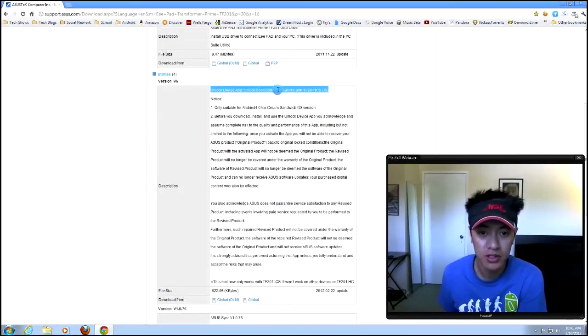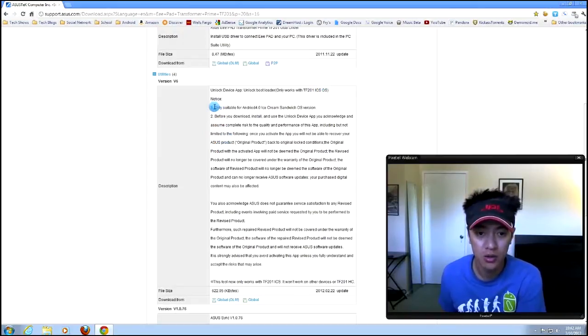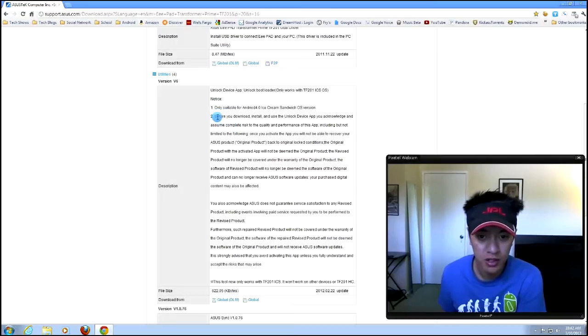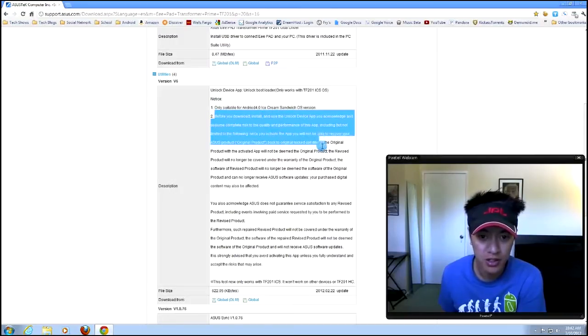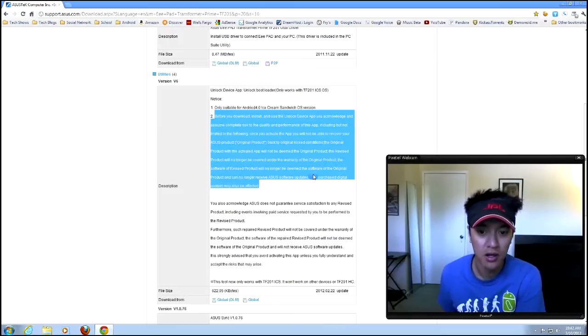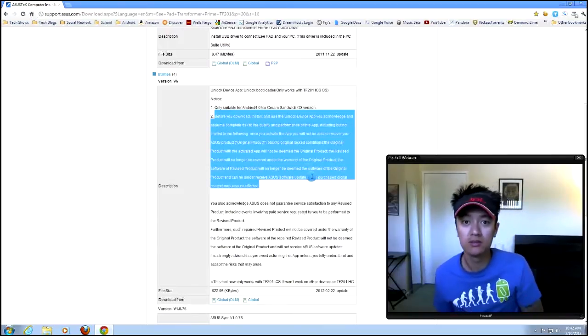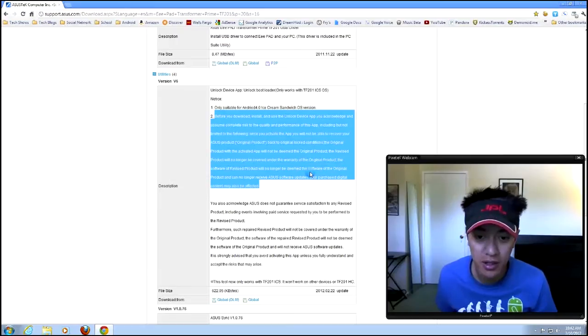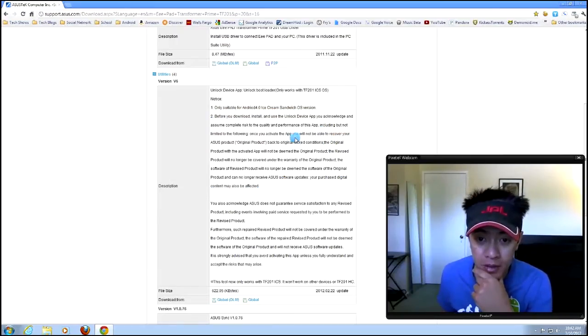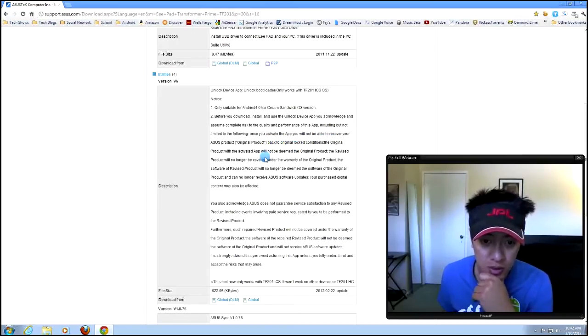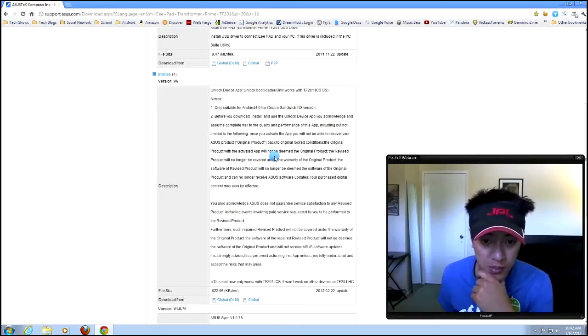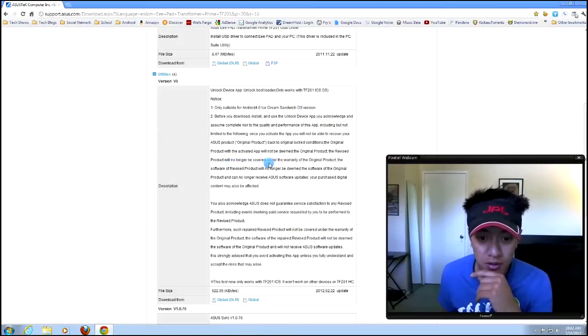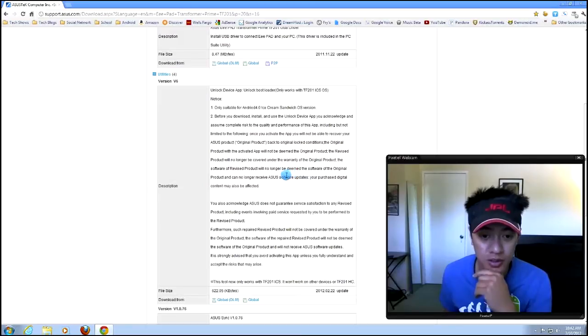So notice here it says, ASUS only works with the TF201 ICS Ice Cream Sandwich OS, only suitable for 4.0. Before you download and install, you acknowledge and assume complete risk, both by doing this and watching this video. So don't blame me if something goes wrong. You will not be able to recover your ASUS product back to your original locked conditions. Original product is activated with the app will not be deemed original product. The revised product will no longer be covered under warranty of the original product. So if you do this, you're voiding your warranty.